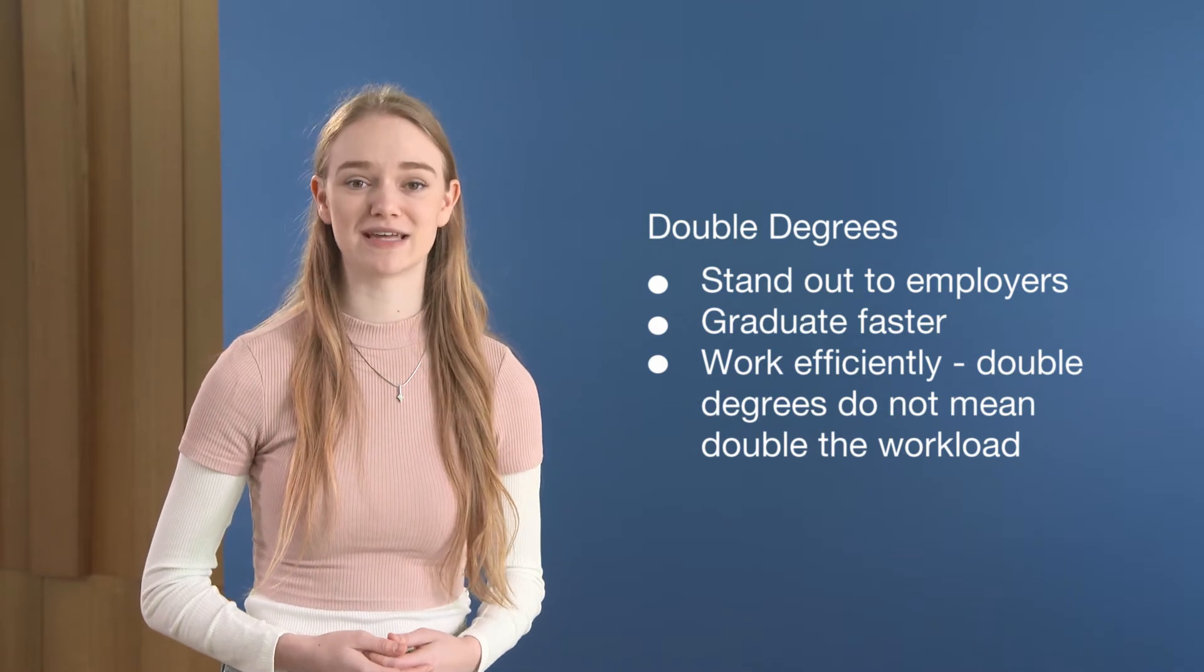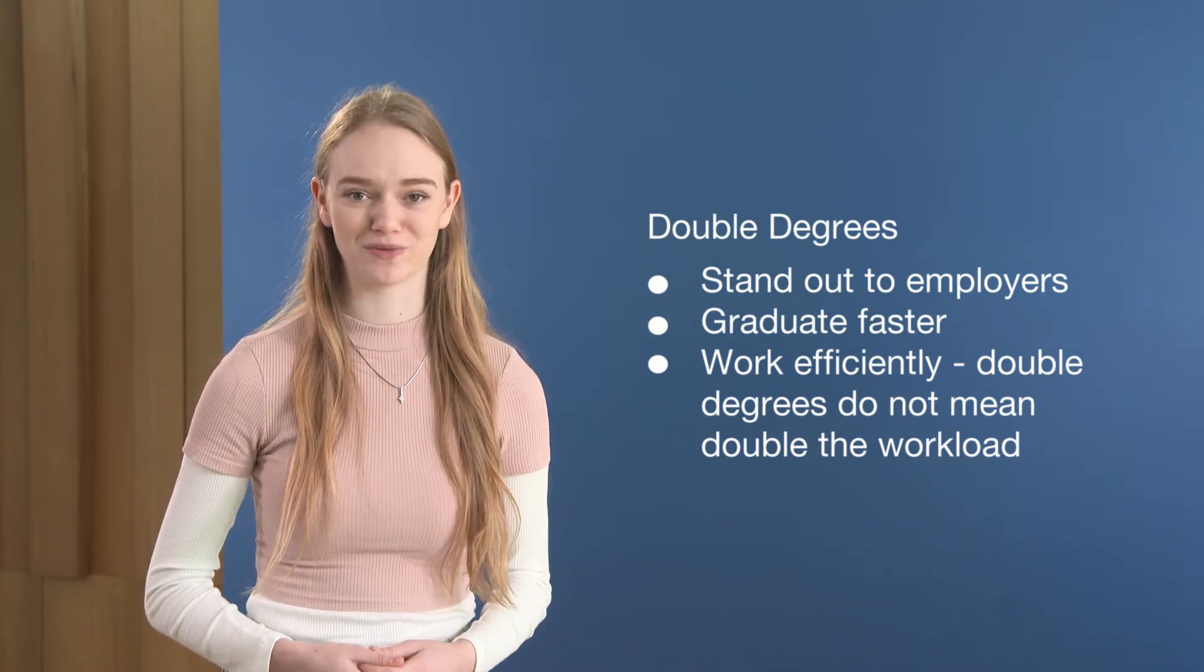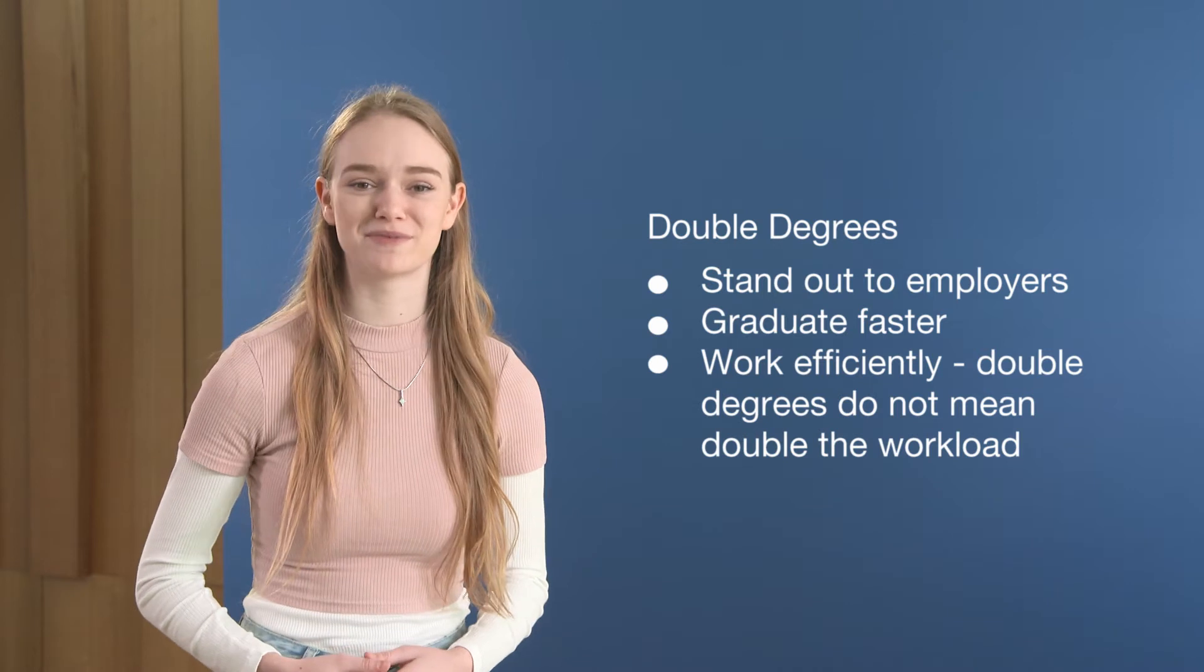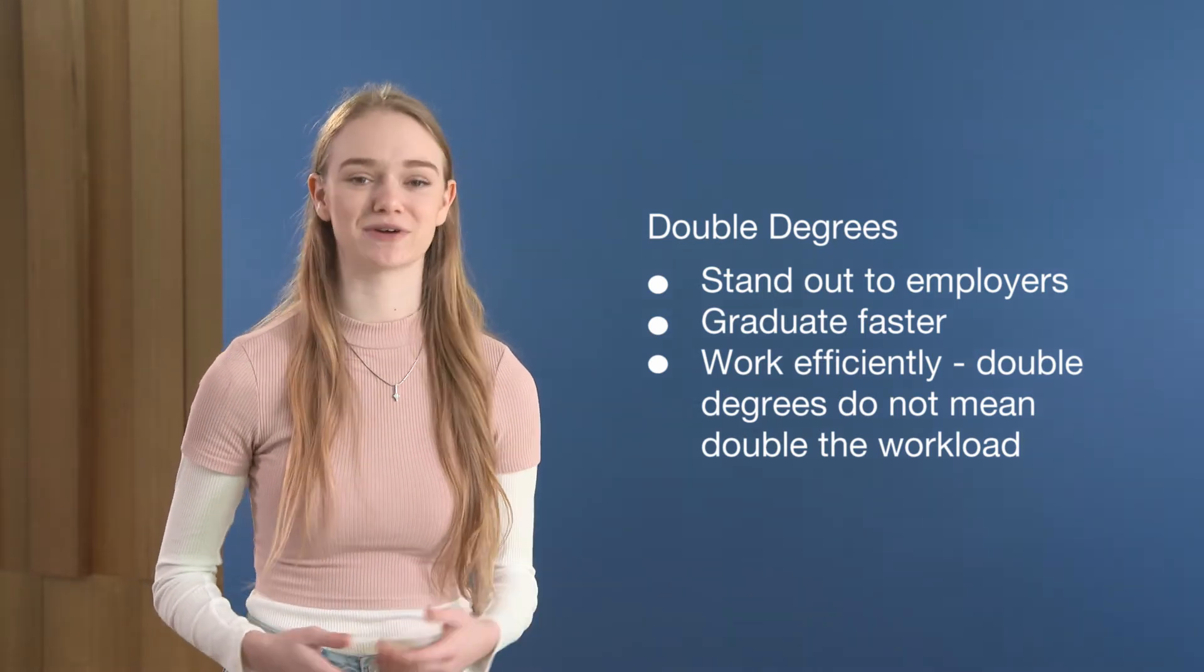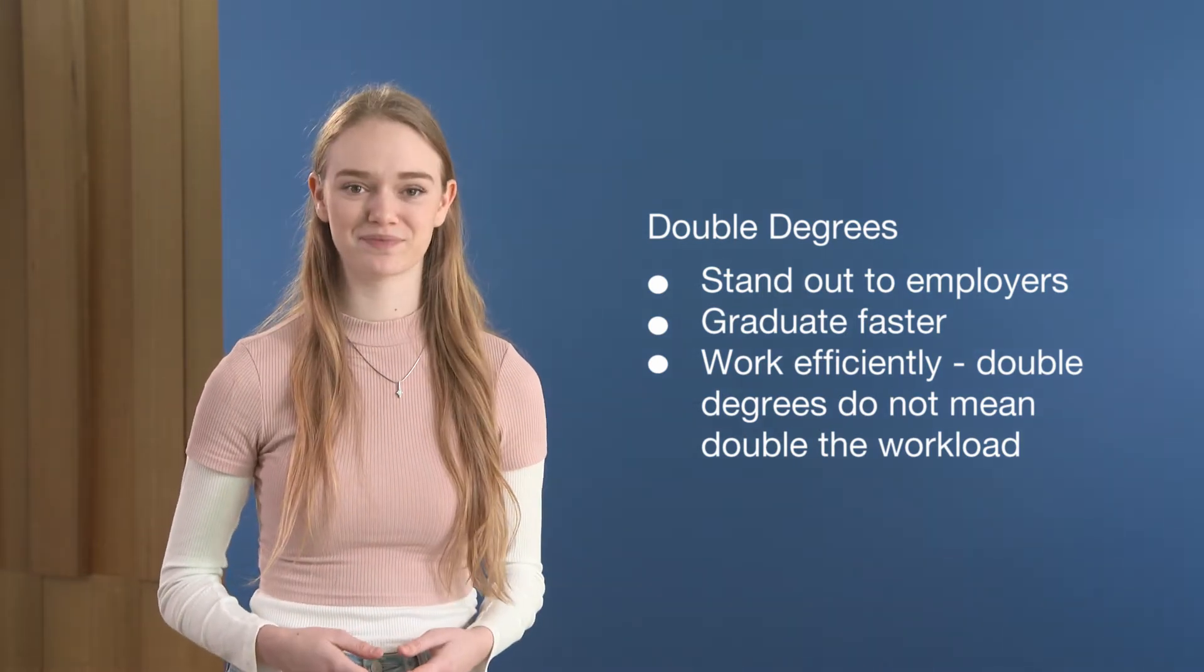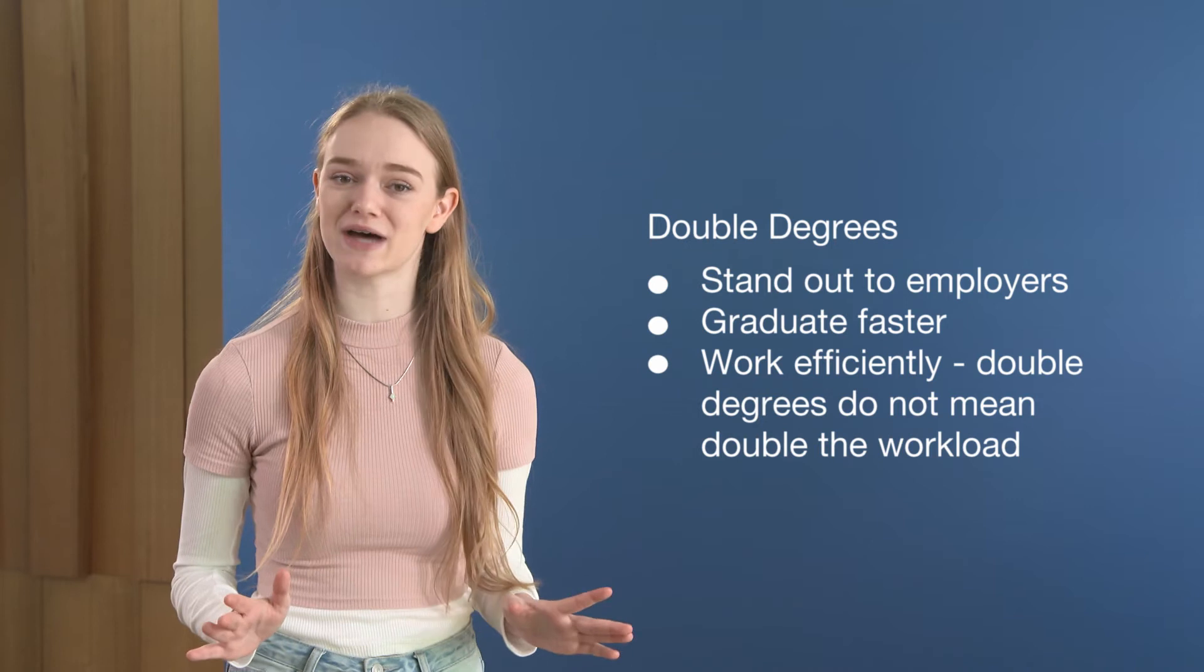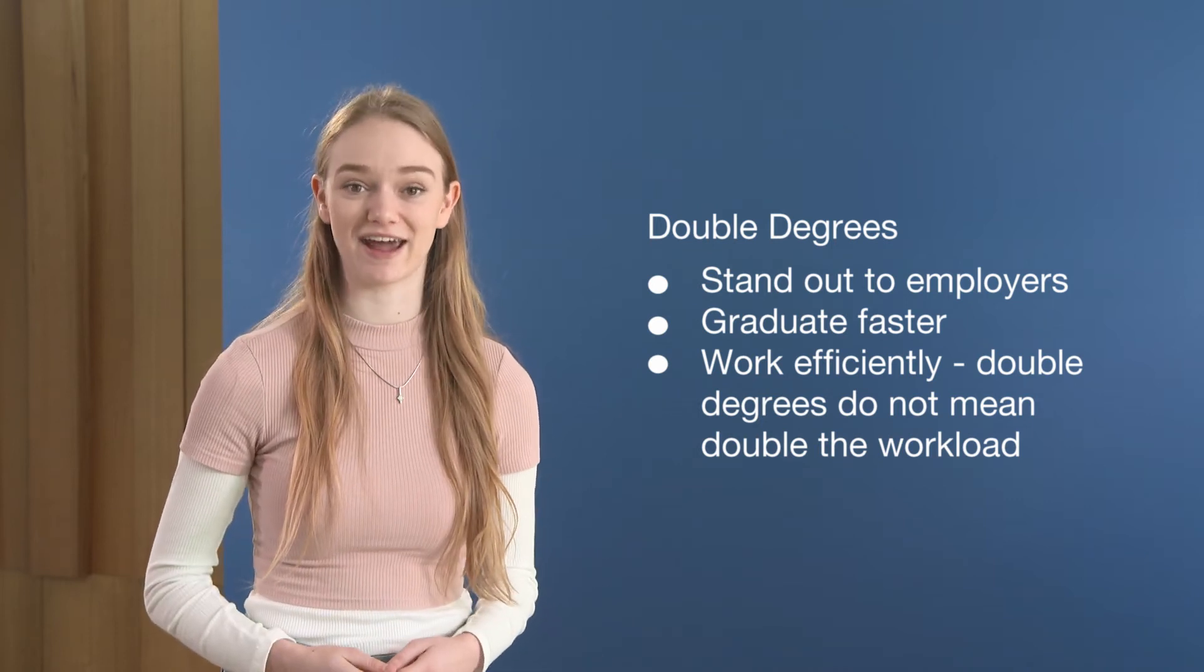Double degrees does not mean double the workload. You'll study the same number of subjects each semester as a single degree student. It just means you'll split your time between your two study areas. For me, it means studying two engineering subjects and two design subjects in a semester.